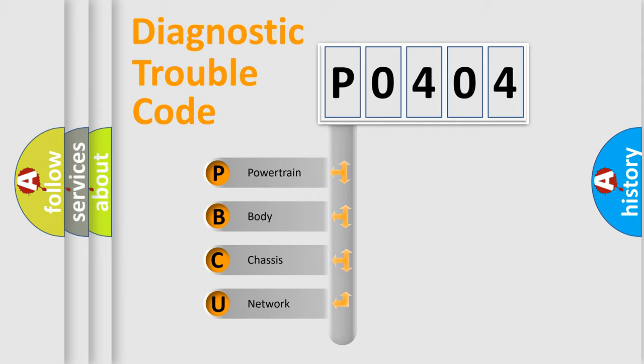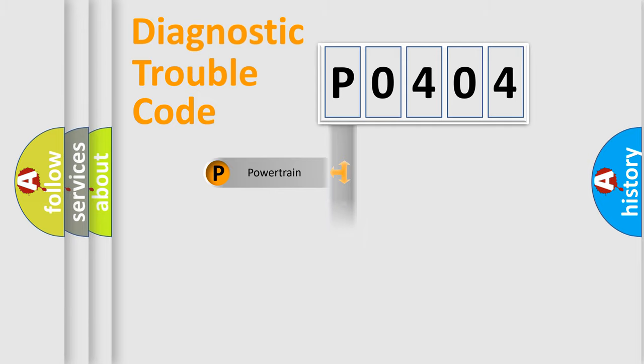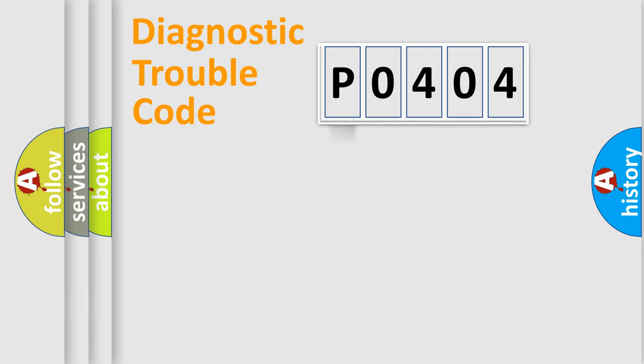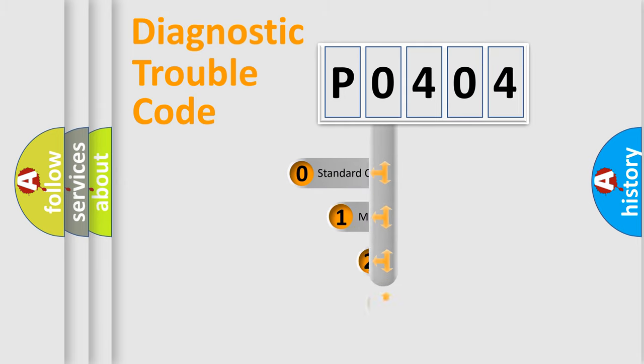We divide the electric system of automobile into four basic units: Powertrain, Body, Chassis, and Network. This distribution is defined in the first character code.